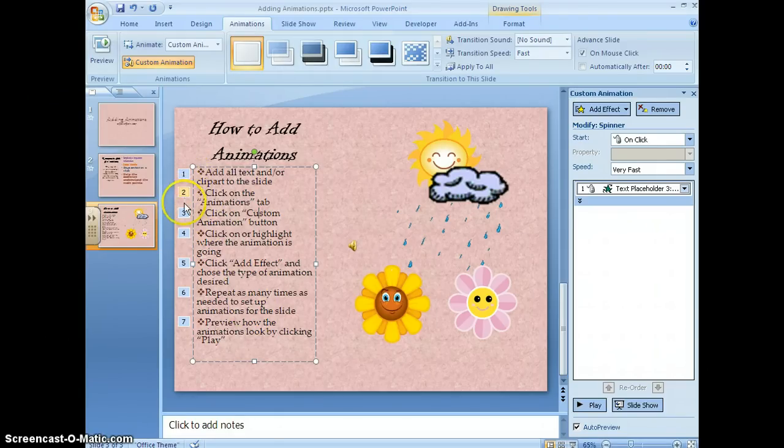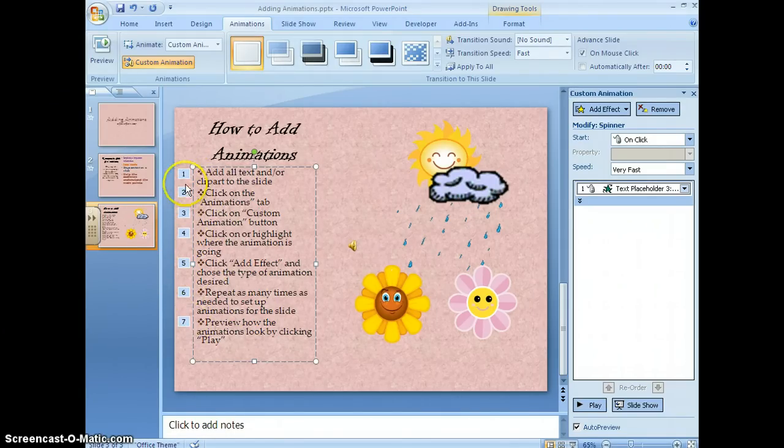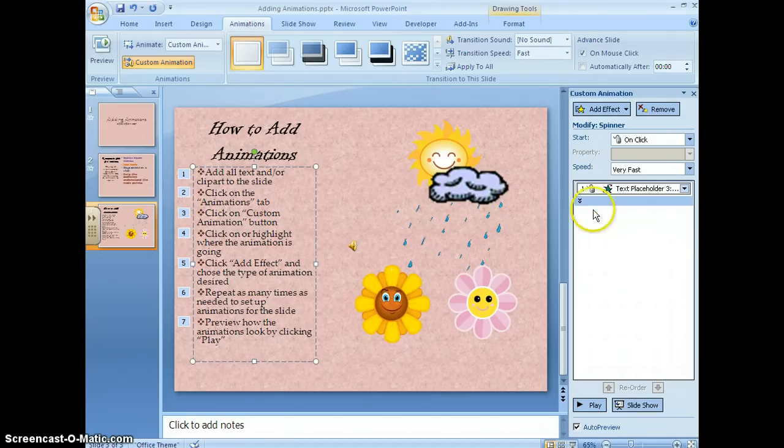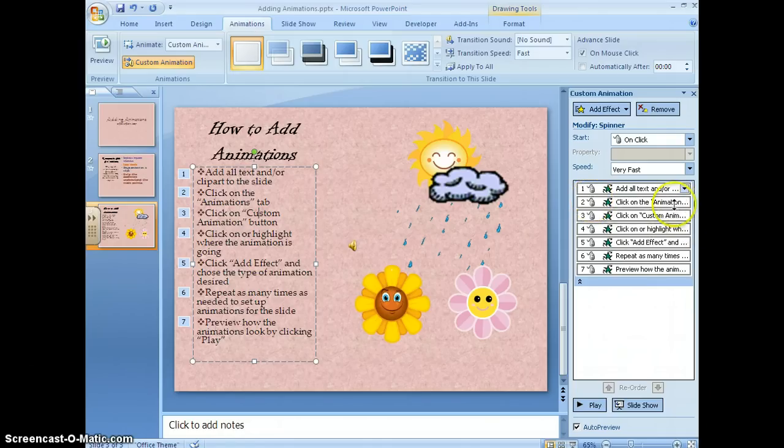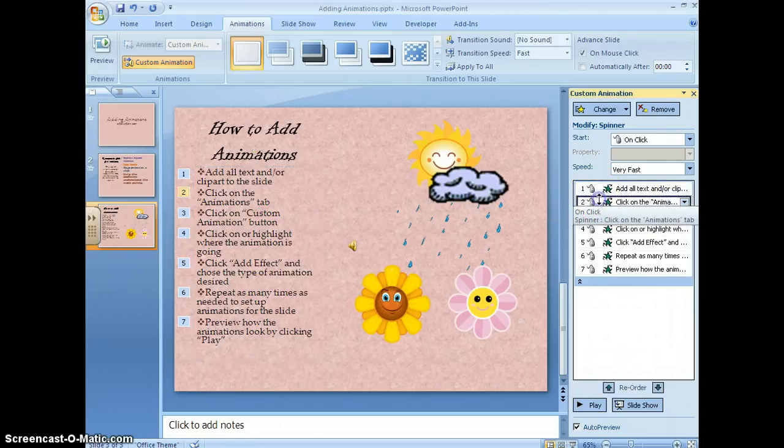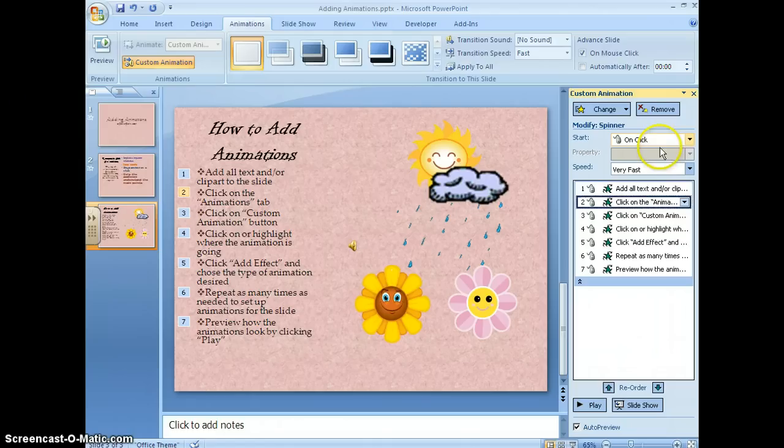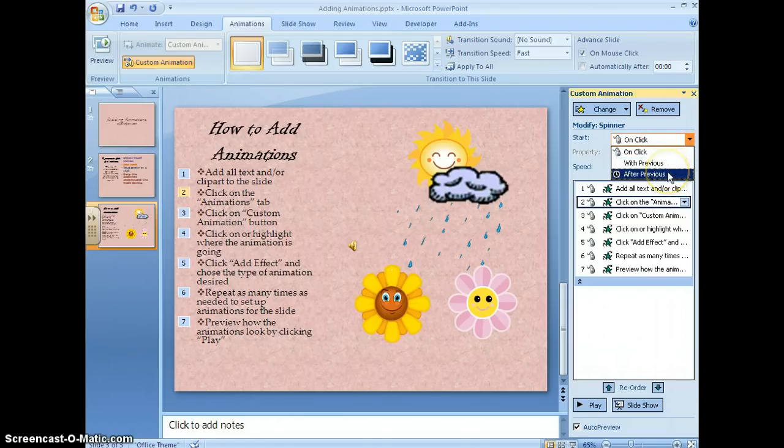The numbers here show the order that these are going to appear in. So I have the choice of either clicking for each one as I discuss it or I can start number one with the click and then have number two start after the previous.